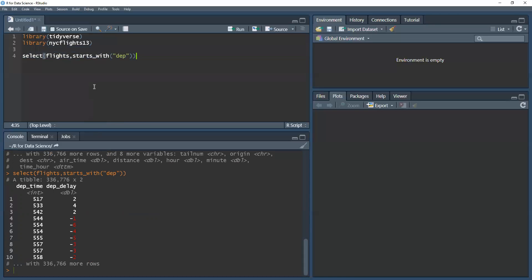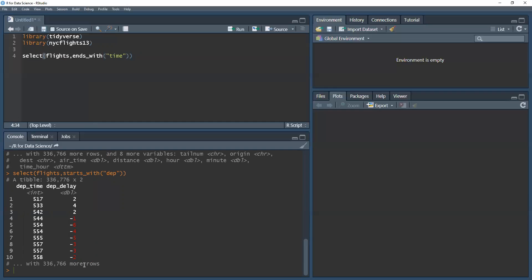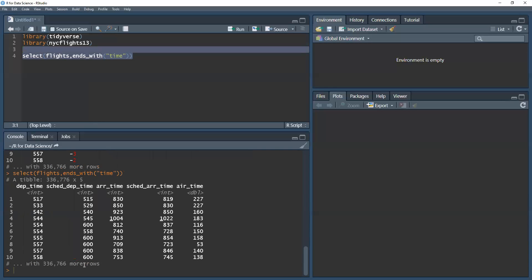Now, if I want to find variables that end with a certain word or string, I'm going to use the ends_with function. For this case, I'll use time and we'll get all the variables that have time at the end of them. So running that, I get the departure time, the scheduled departure time, the arrival time, the scheduled arrival time, and the air time.